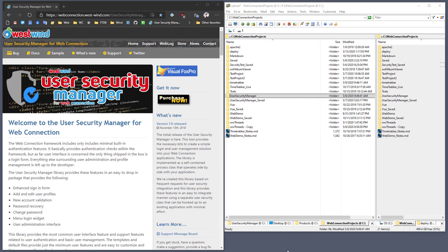In this video, I'll show you how to use the Westwind User Security Manager and hook it up to an existing WebConnection application. Specifically, we're going to create a brand new project and then hook the User Security Manager to it. But before we do that, let's take a look at what actually gets installed when you install the User Security Manager from your downloads.